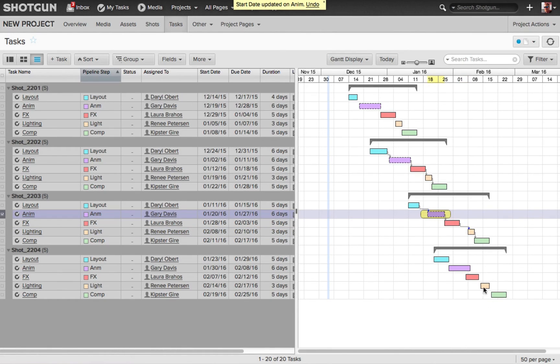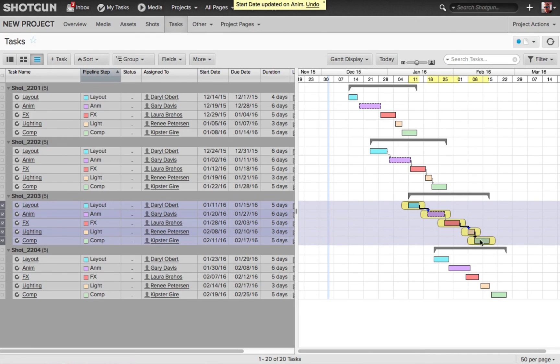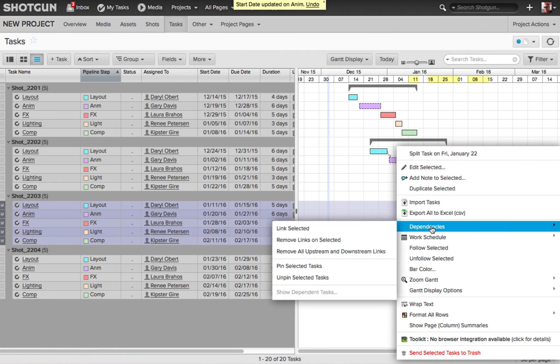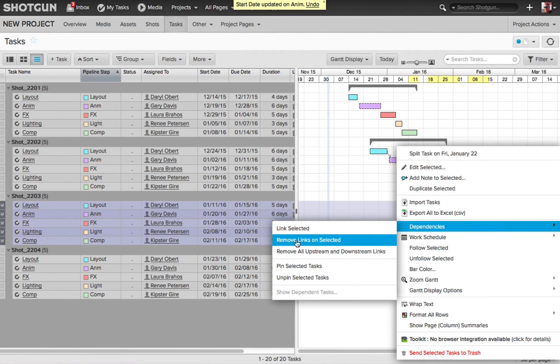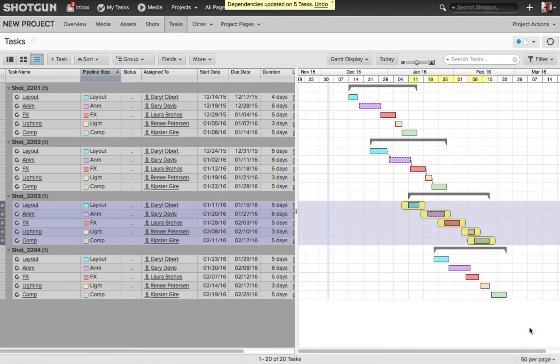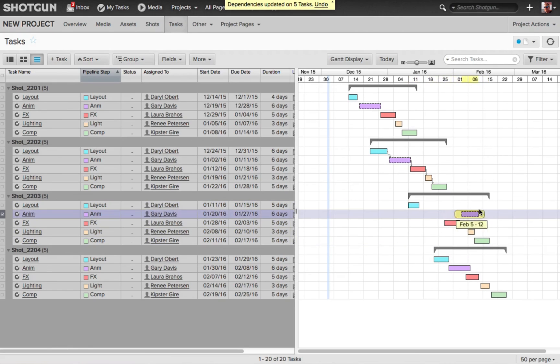And if you ever want to break a dependency, you could just select all the tasks that have the dependency already applied to them, right click, go back to dependencies, and you can choose remove linked unselected, or you can choose remove all upstream and downstream links. Now you'll notice that these individual tasks are no longer linked together.